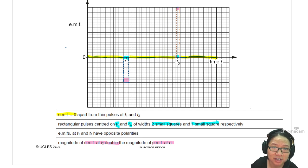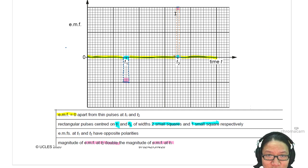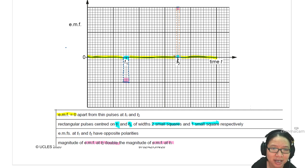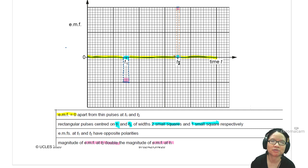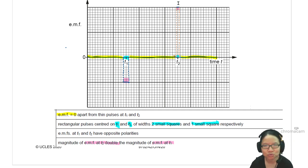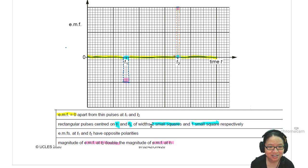If you draw the dotted line, it's kind of like telling the examiner: I know it starts from half a box before T2 and ends half a box after T2.